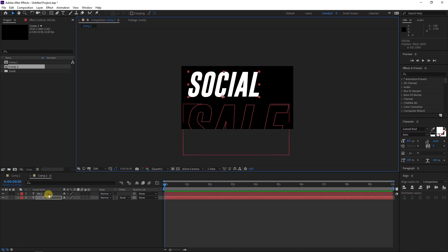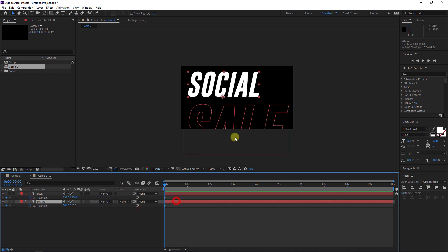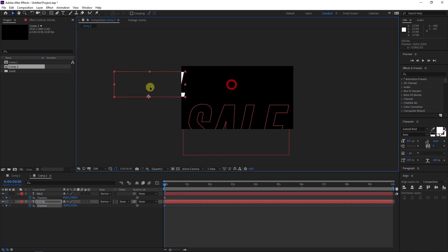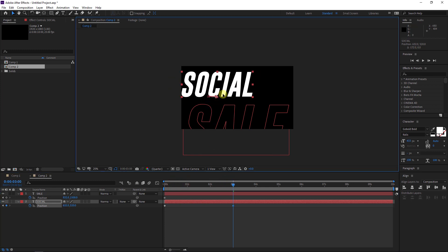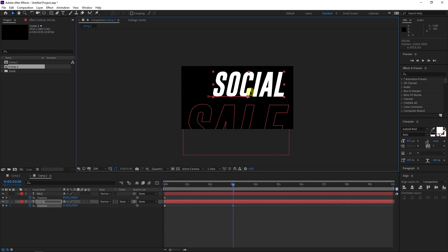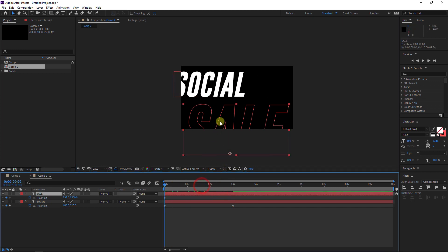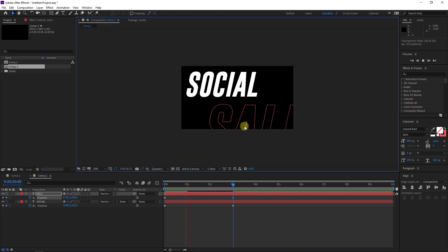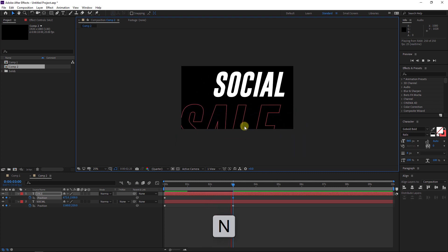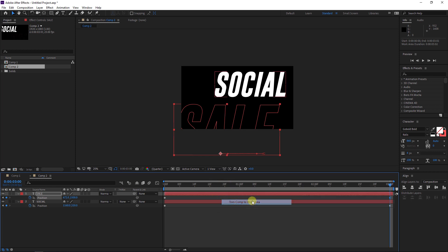Maybe like this — select both layers and hit P on the keyboard. Make a keyframe here. We will start with the Social one and move it — put it here. Move to something like three seconds and push it to the right. I will select the Sale one, go to the beginning, move it here, and at three seconds move it to the left. Hit End on the keyboard to trim the composition, then trim the comp to work area.